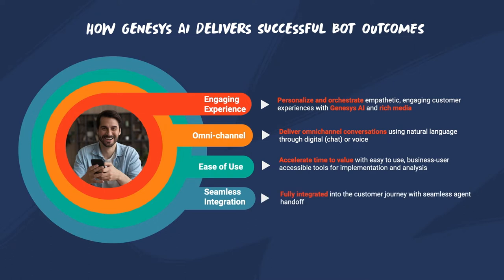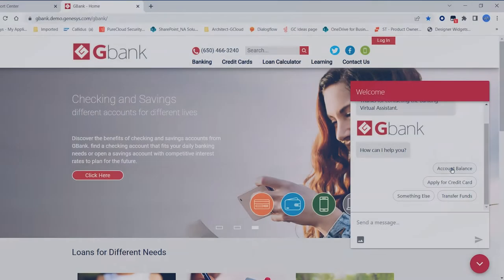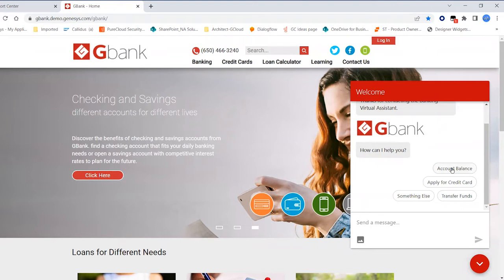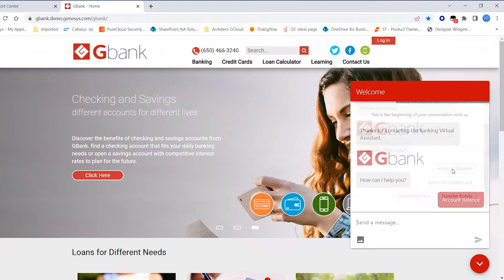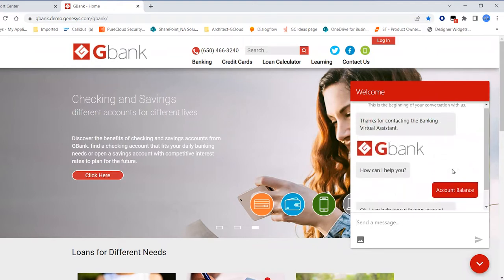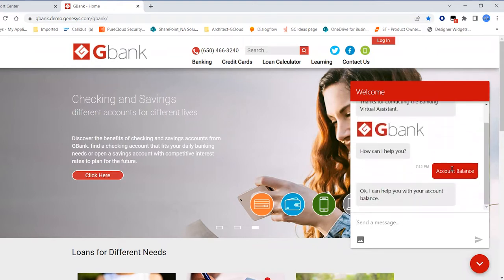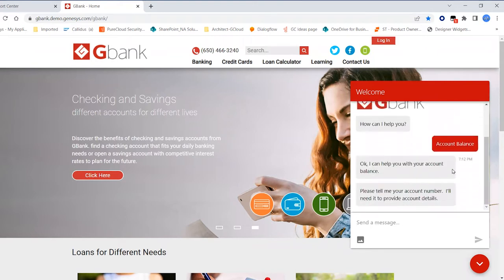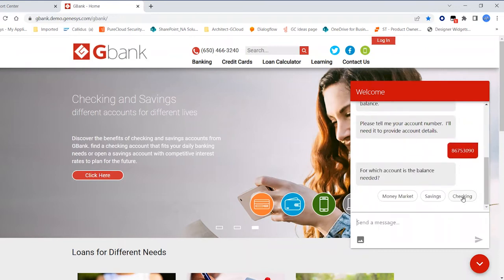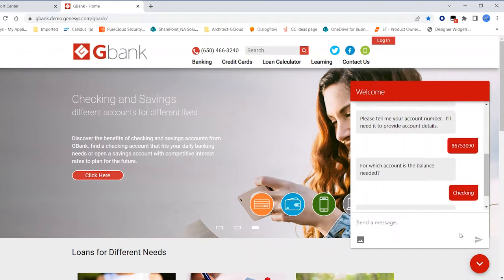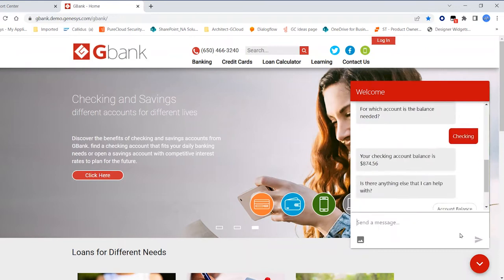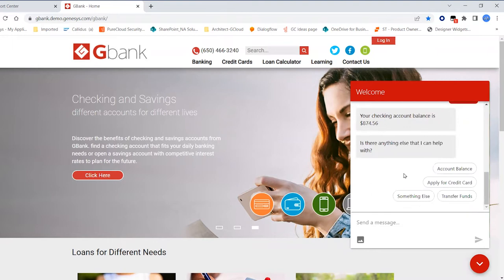Let's look at an actual customer interaction to see how Genesys can automate conversations with a human touch in real time. A customer reaches out to his bank website to inquire about money left in his account. The bot authenticates the customer and then displays the balance left in his checking account.